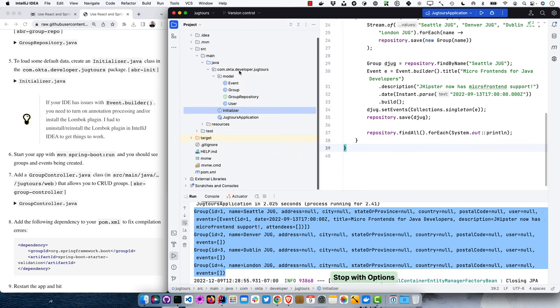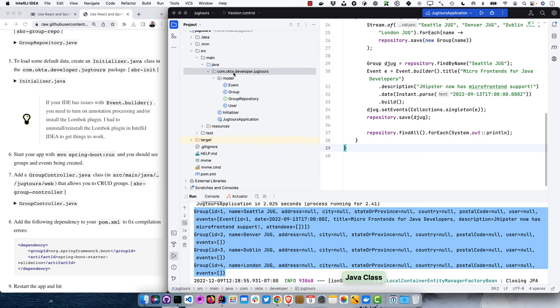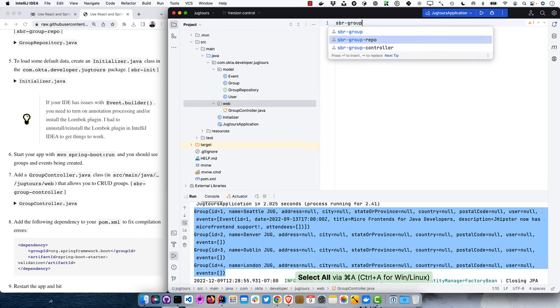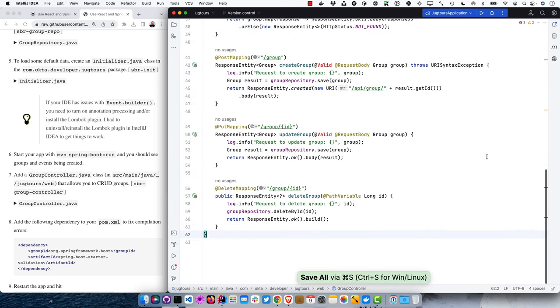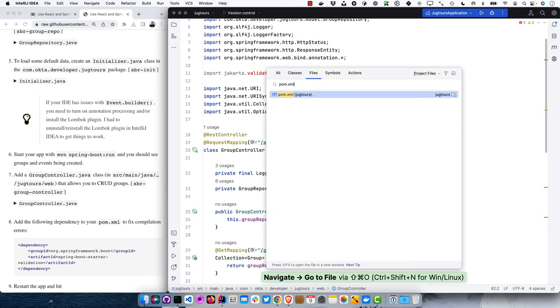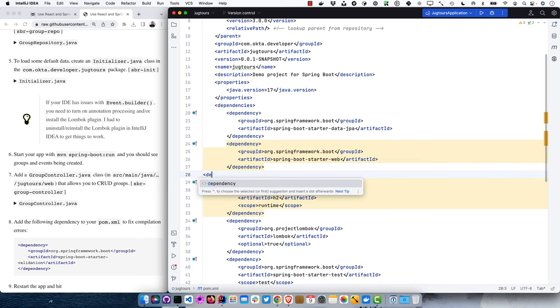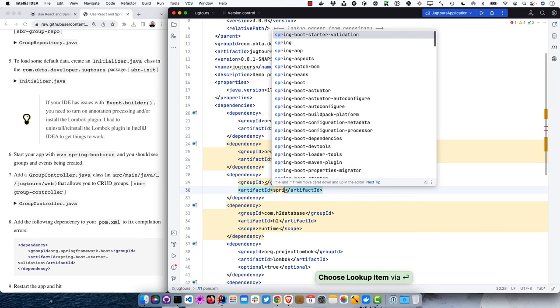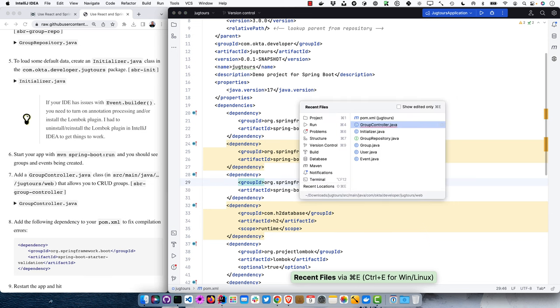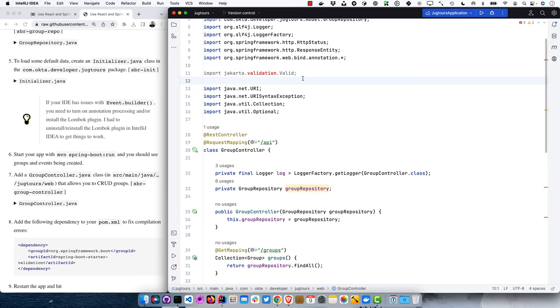If we create a group controller class in the web package, this will allow us to CRUD groups. Jakarta is part of Spring Boot 3 — it used to be JavaX. Java EE 9 switched to Jakarta EE, so we need to add a dependency to get things to compile. In IntelliJ with code completion, we can add Spring Boot Starter Validation and it'll complete that for us.